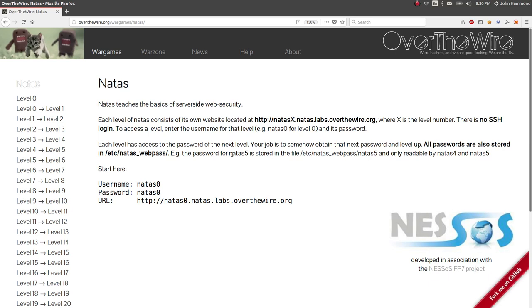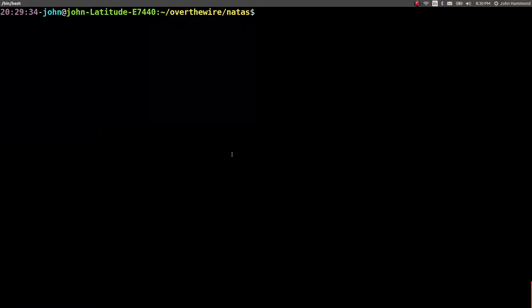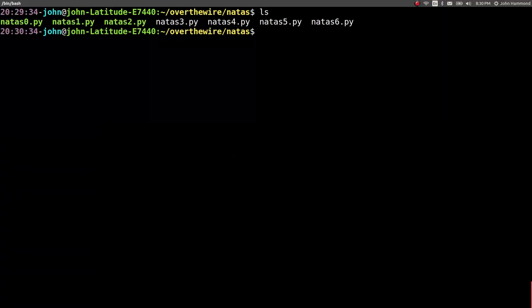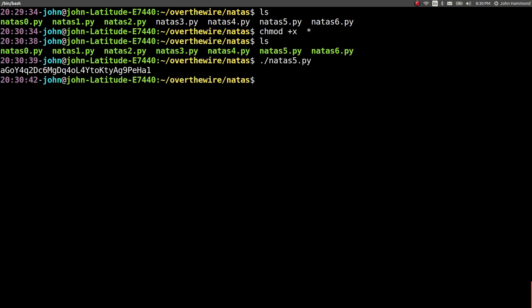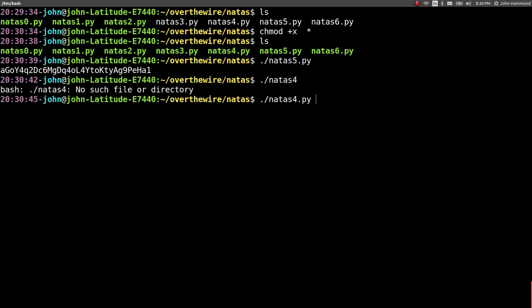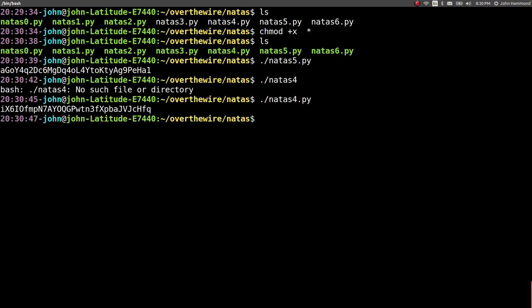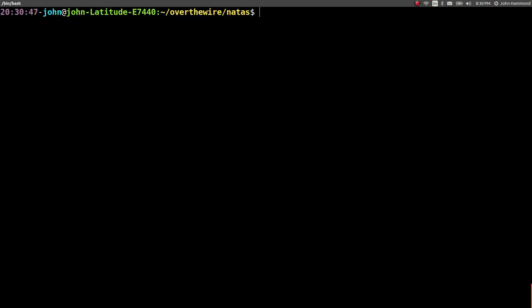What's going on guys? John Hammond here, coming back at you with some more Natas videos from the Over the Wire Wargame. So we just got up to level 6 here. We just got the password for it in the previous videos. And again, we're still working with Python scripts that will go ahead and return the actual password for us, or the flag to get us to the next level.